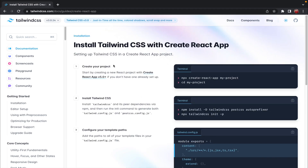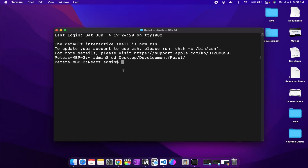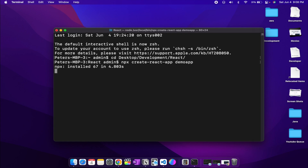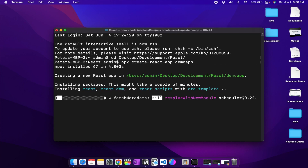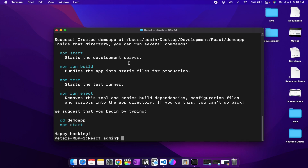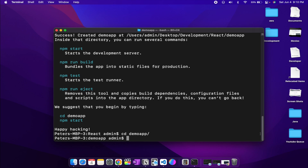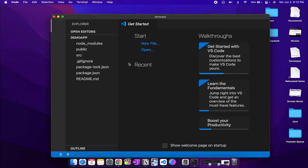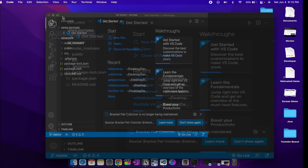Step one is to create a React project. I've opened up my terminal and I'll enter npx create-react-app and provide the name demo-app, then press Enter. Let's wait for our React project boilerplate to be created. Once done, let's CD into our application and open the project in VS Code.